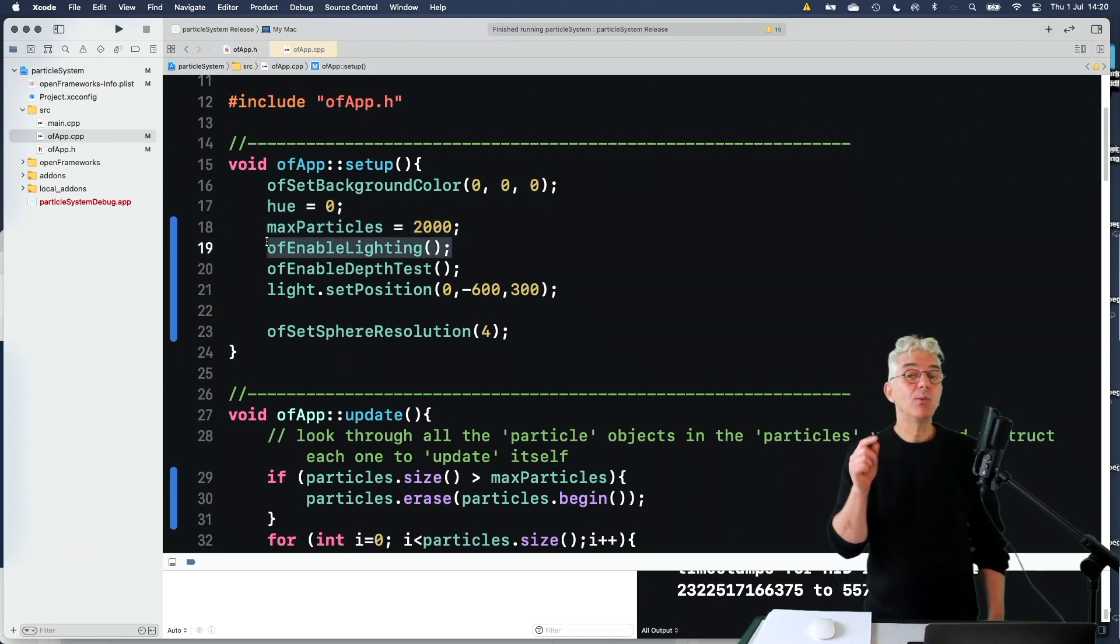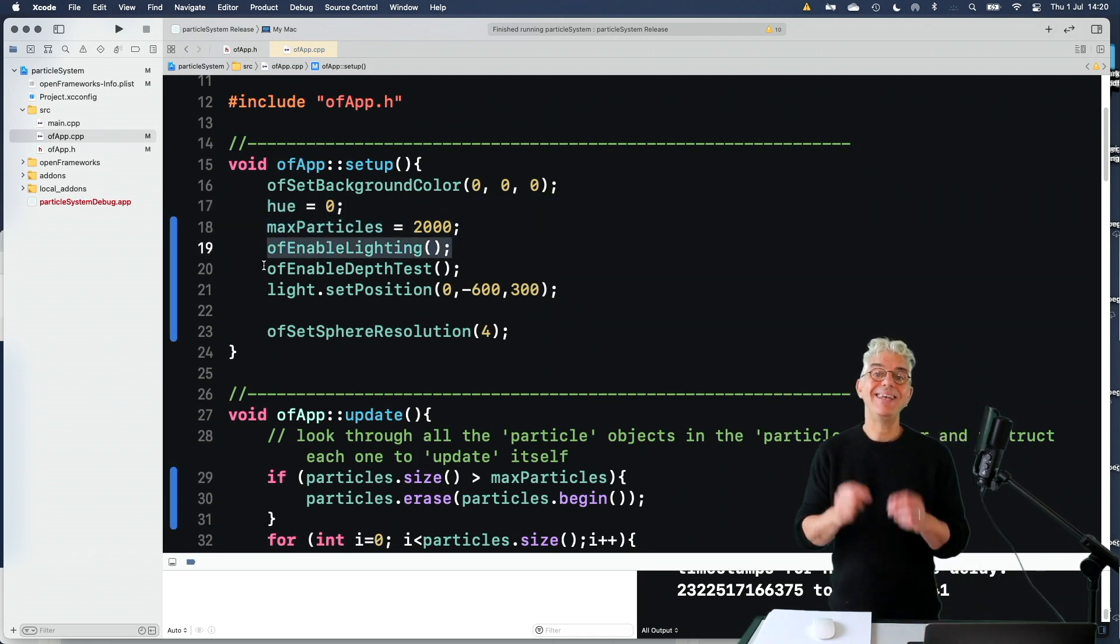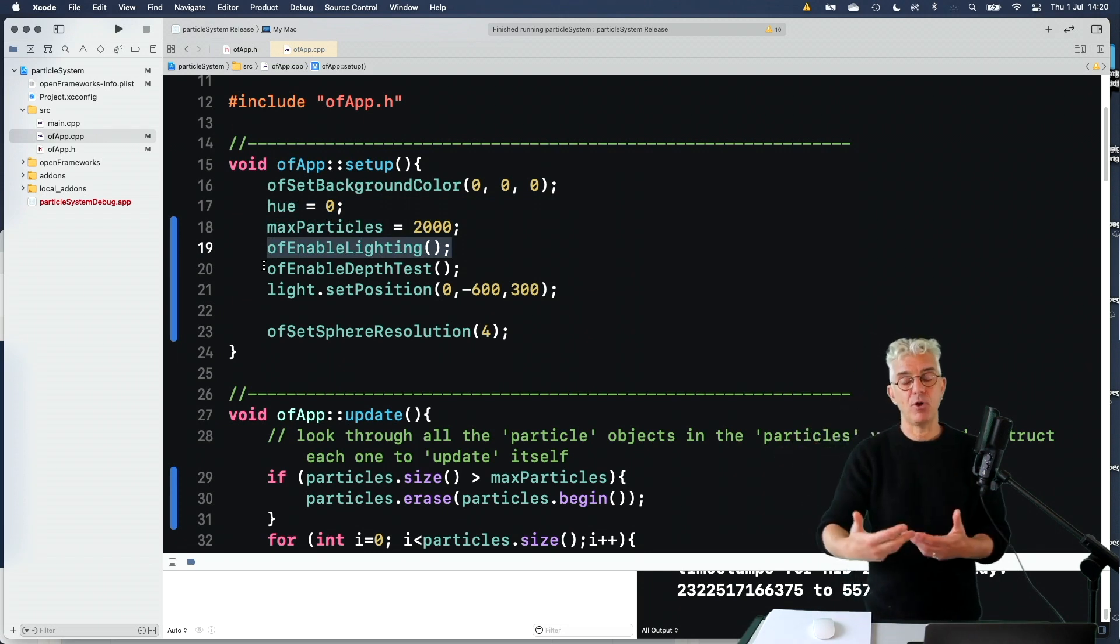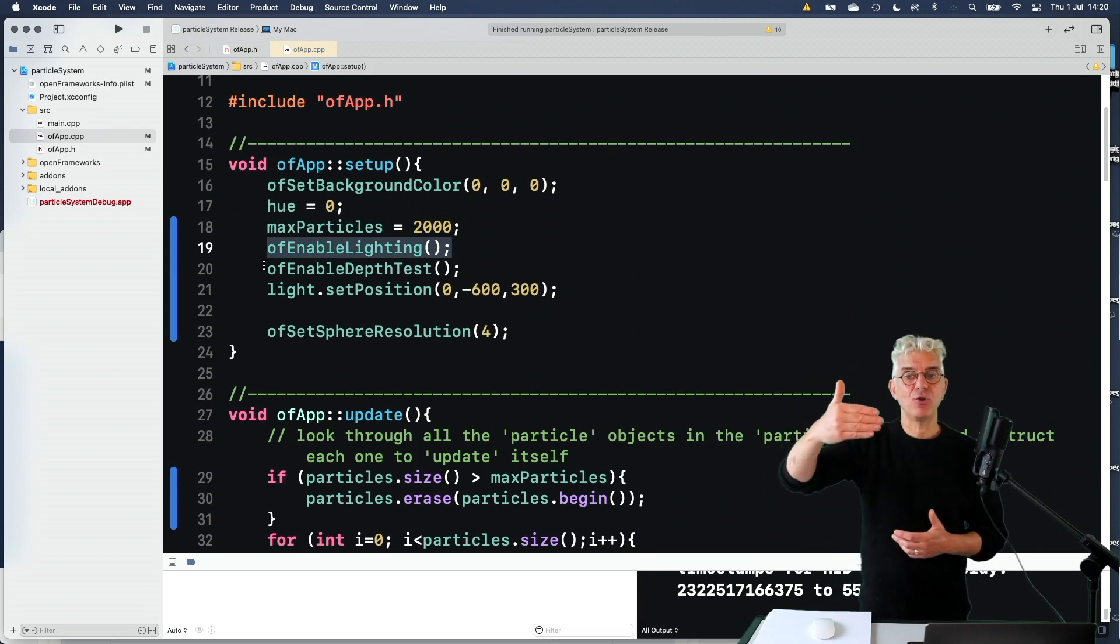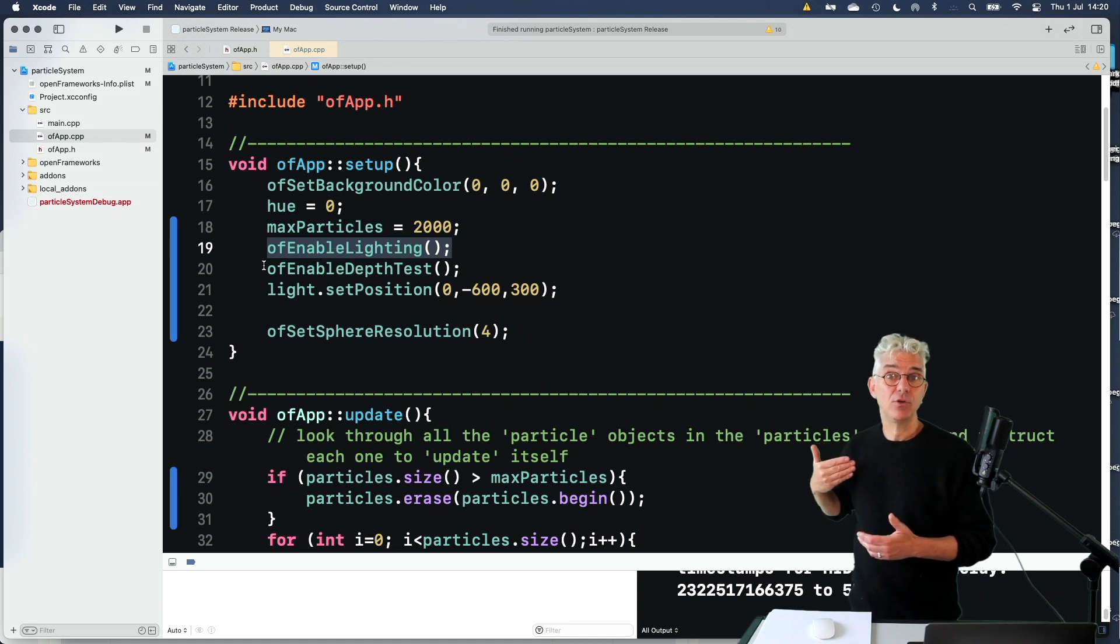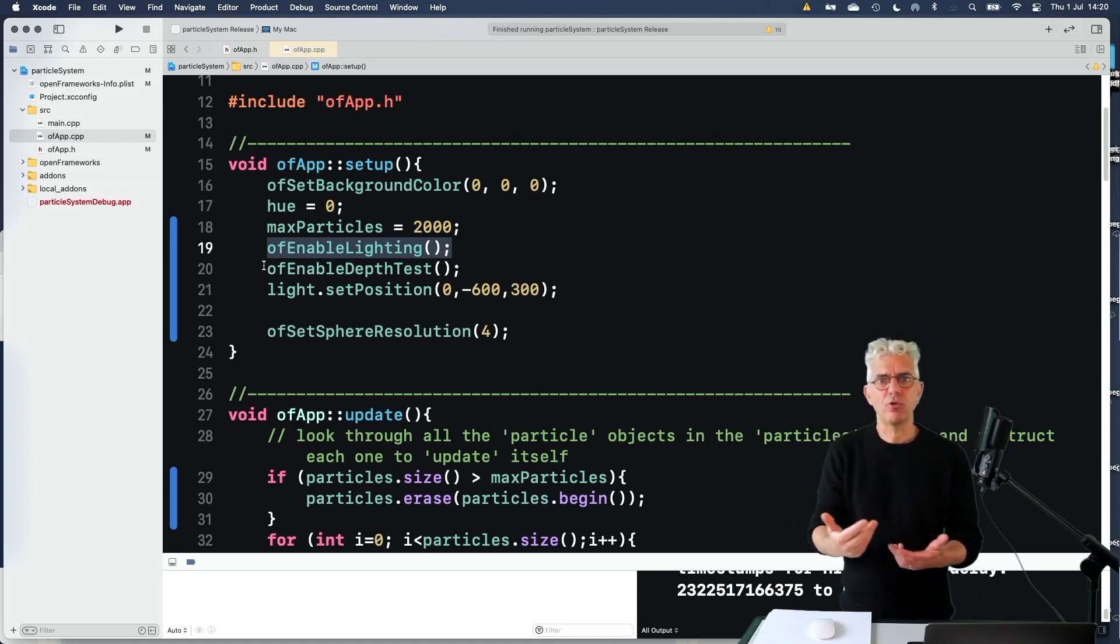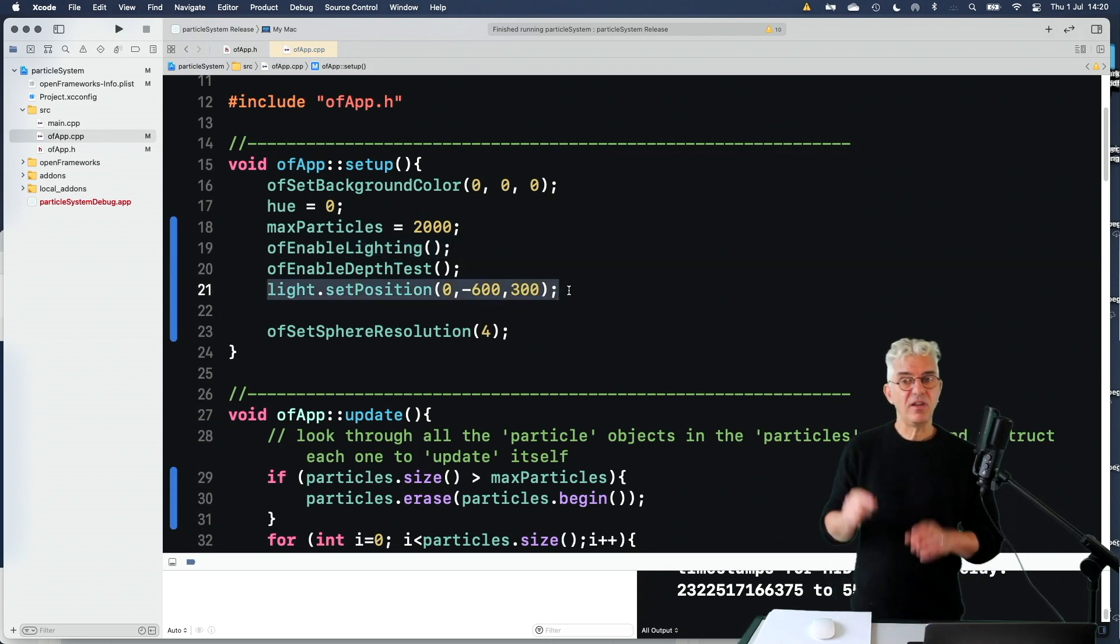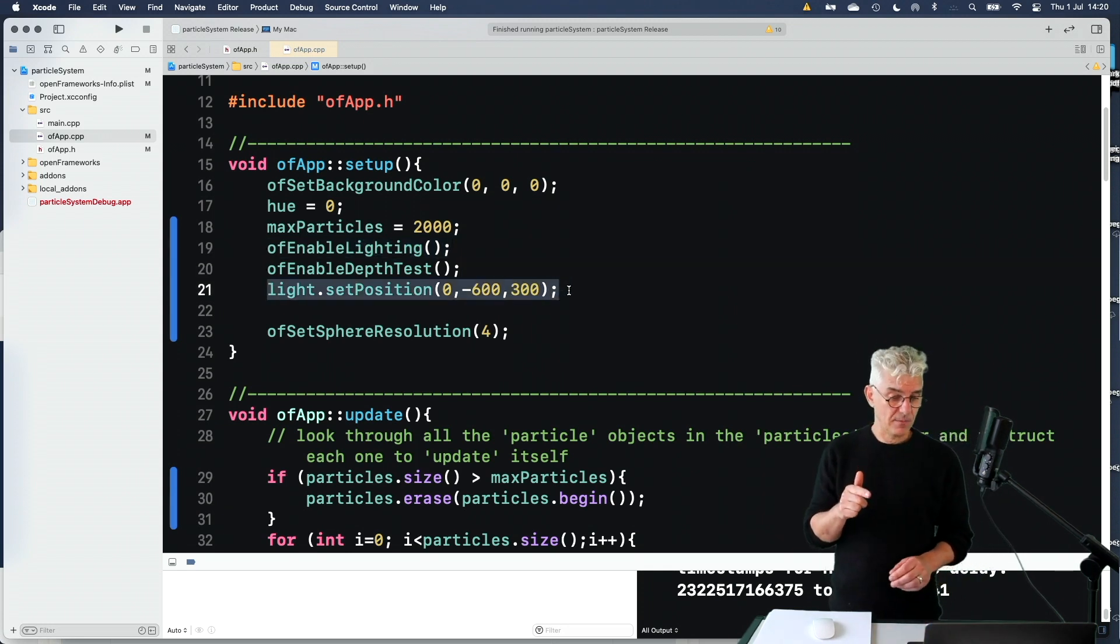And because we're working in 3D, I enable depth test. So it checks, our program checks, what spatial order are things to be drawn in the Z direction, rather than what order are they actually drawn in the program. And then I set the position in 3 space of the light.